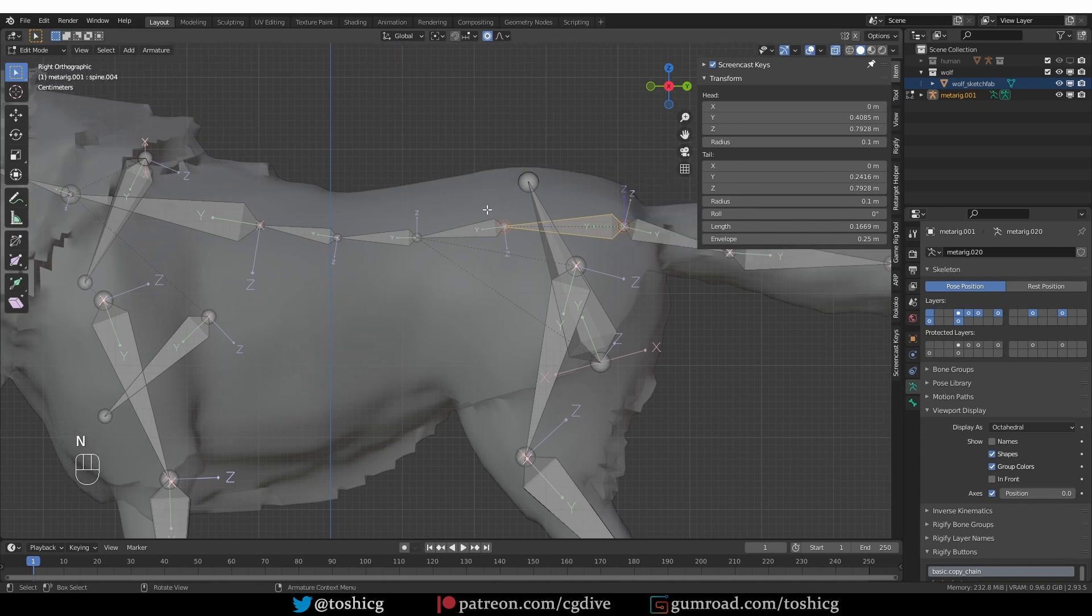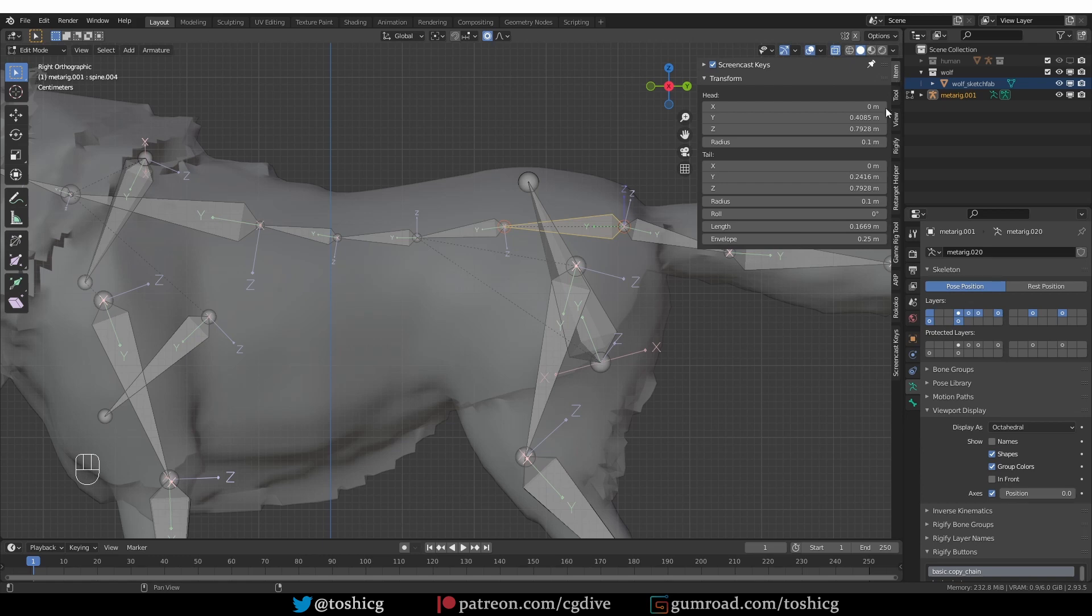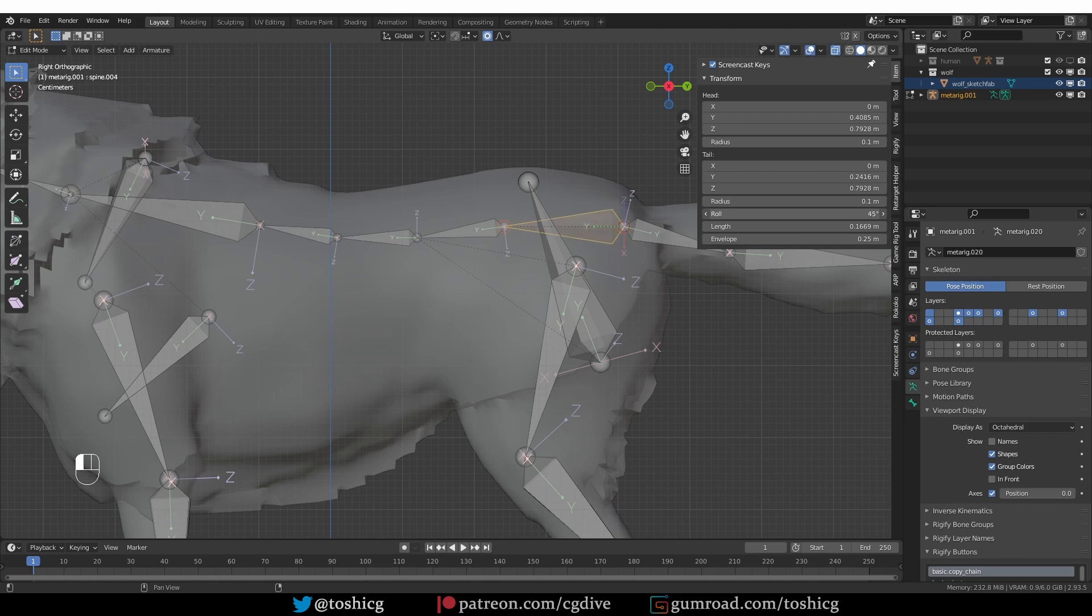And the orientation of this axis is controlled by the bone roll. If you look under the end panel roll, you'll see that you can play with this value and this axis will move. So one of the easiest way to fix this is to select all spine bones one by one.